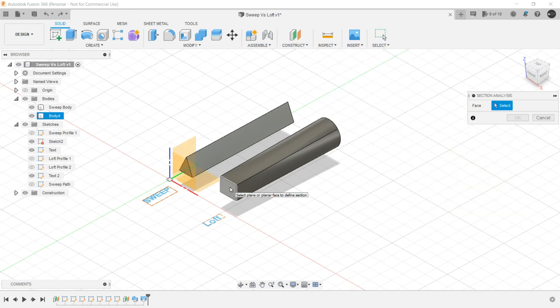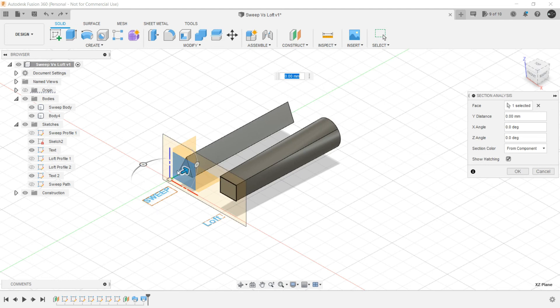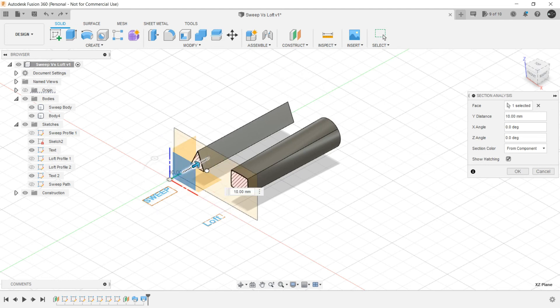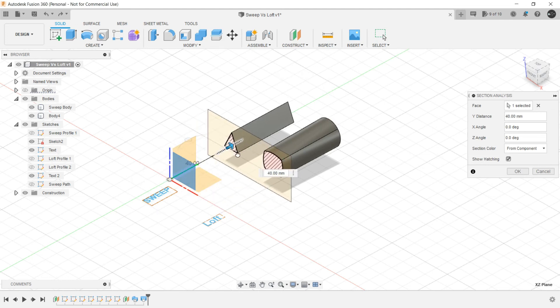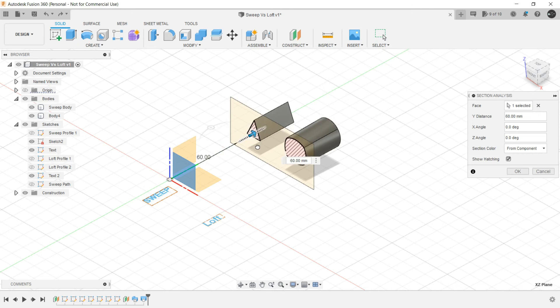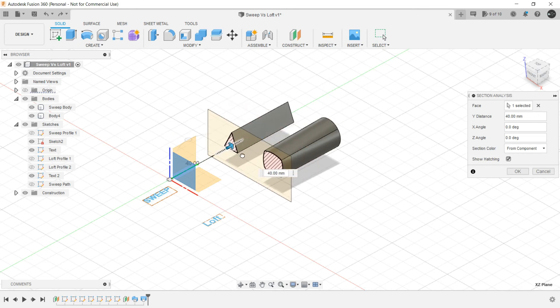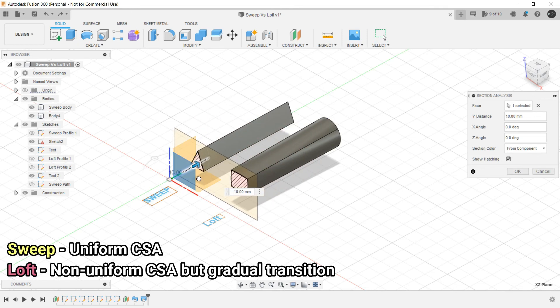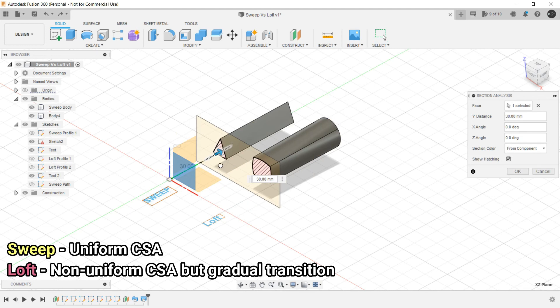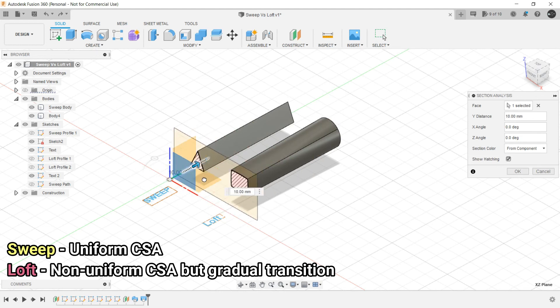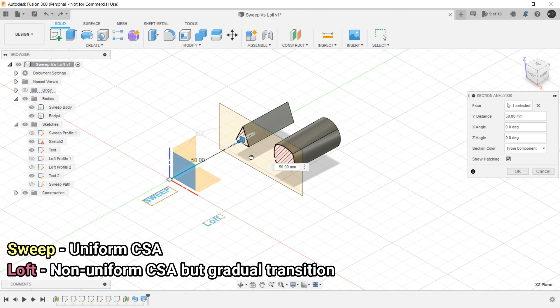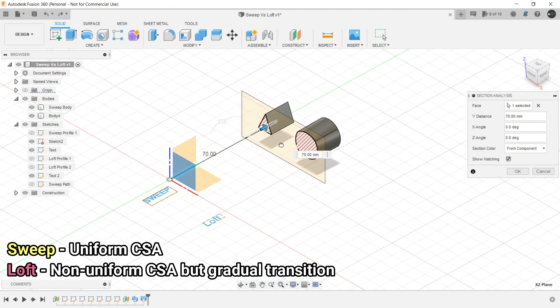So let's select any face and let's start dragging it all the way. So as you can see in Sweep the cross sectional area is uniform, but in Loft what is happening initially it's a rectangle and gradually it is very smoothly turning to a circle.